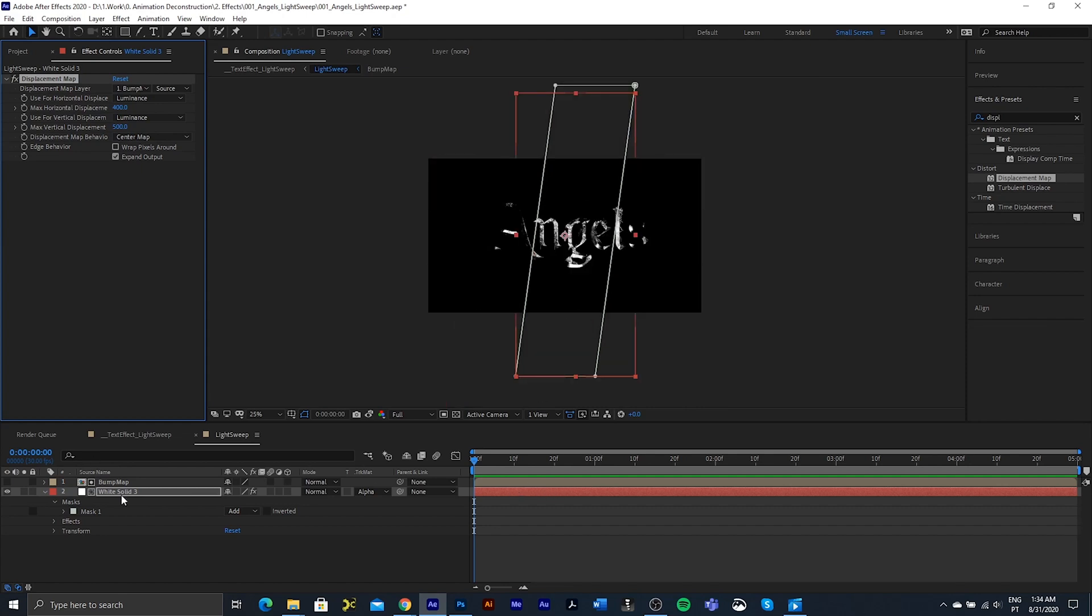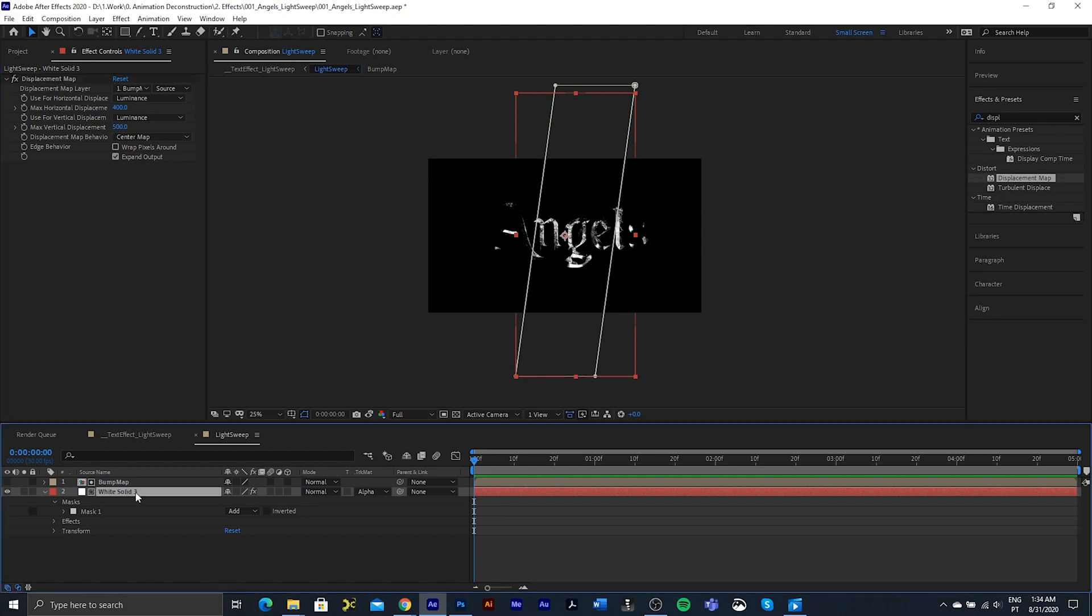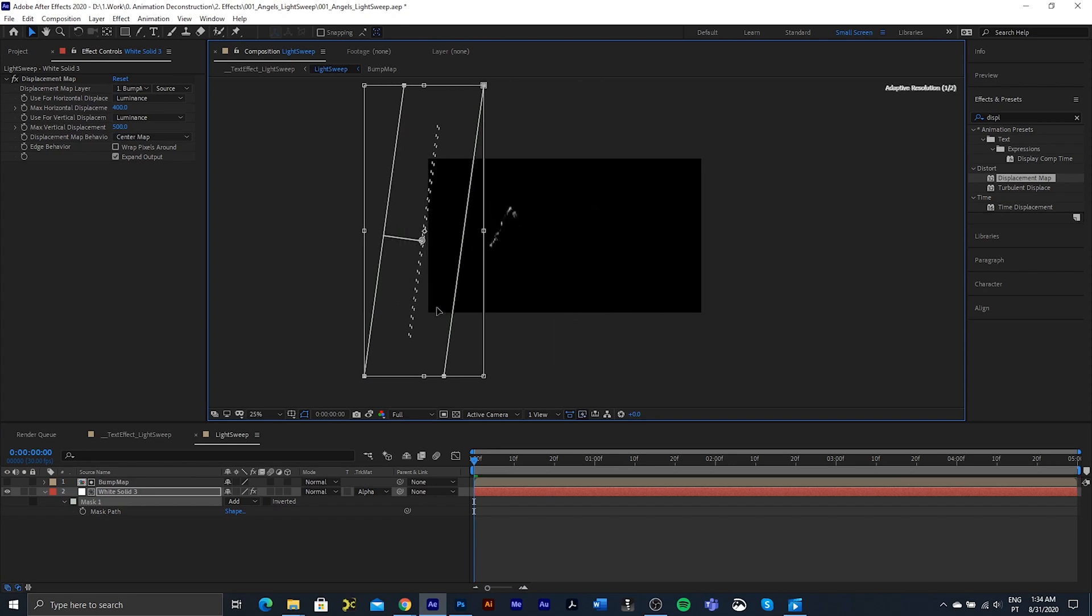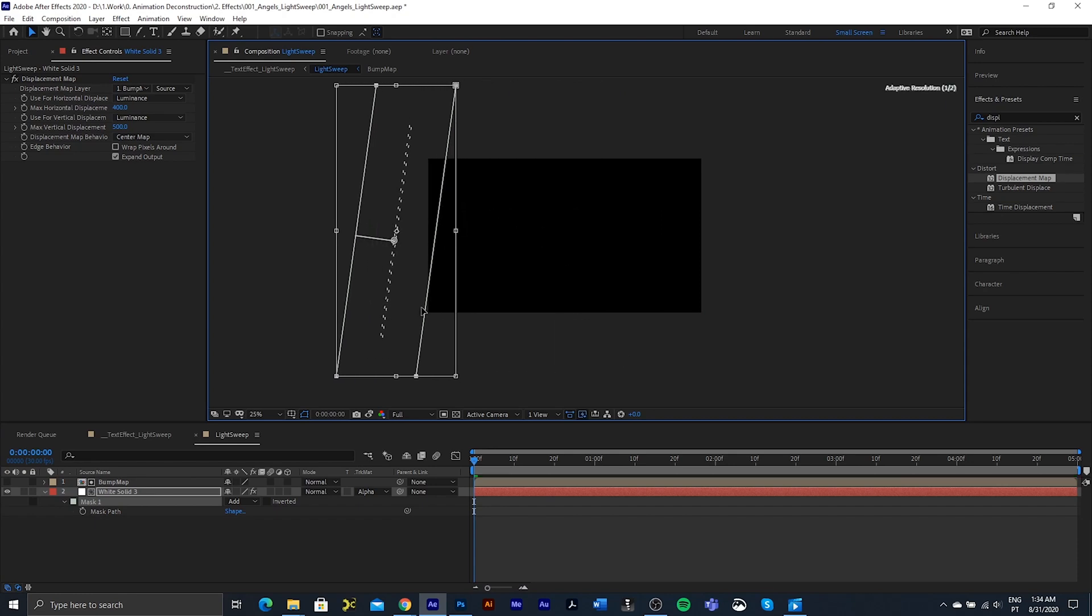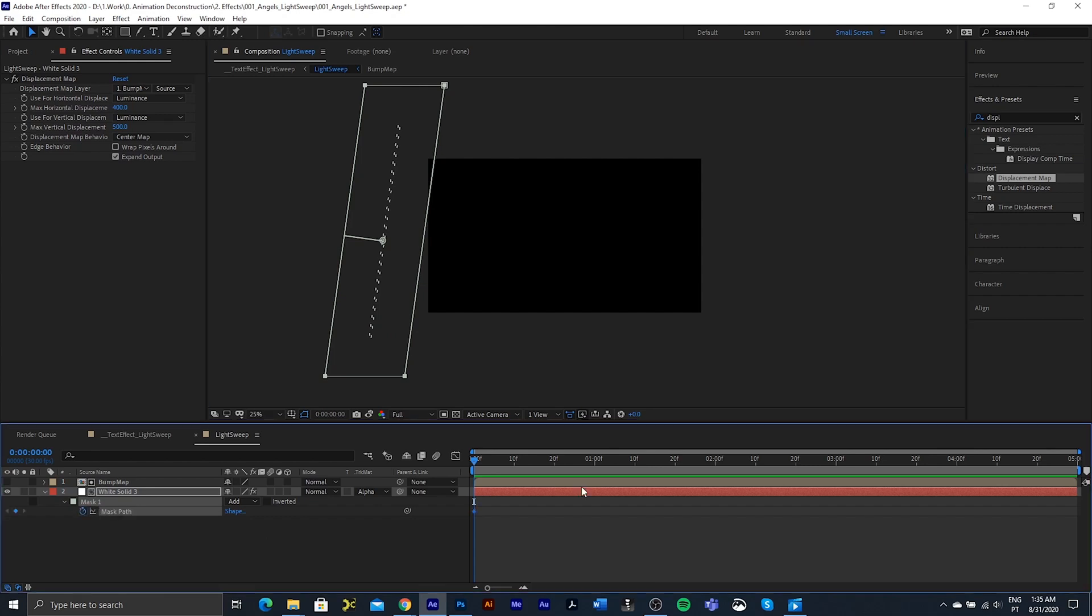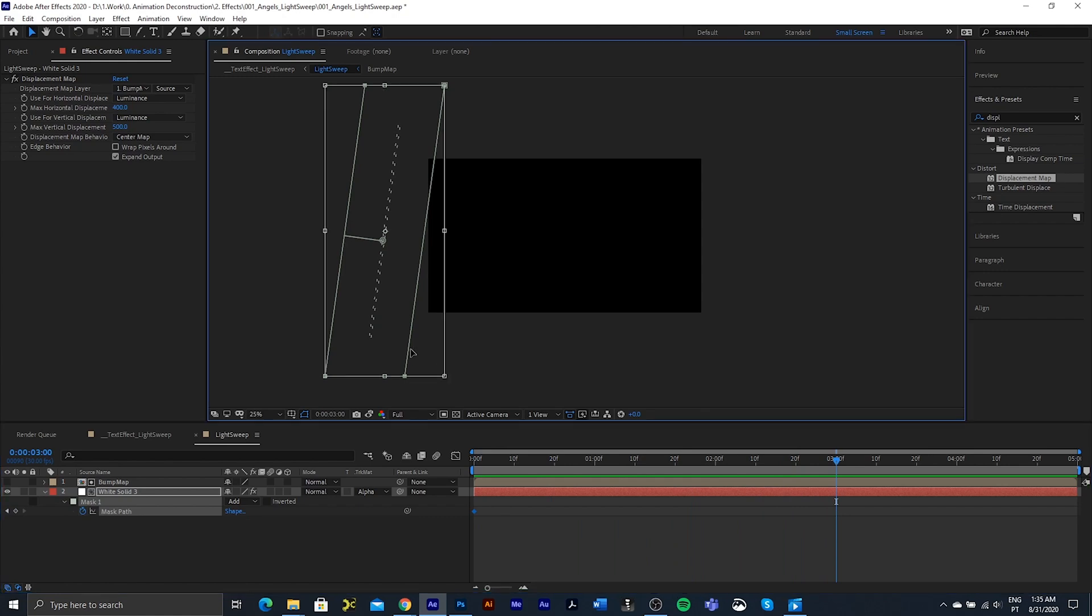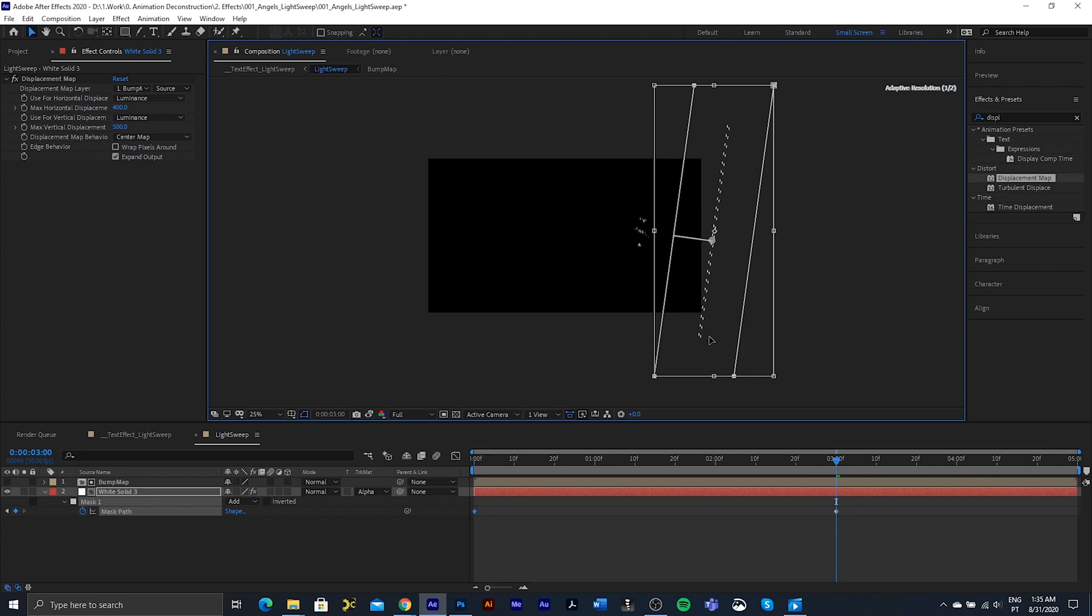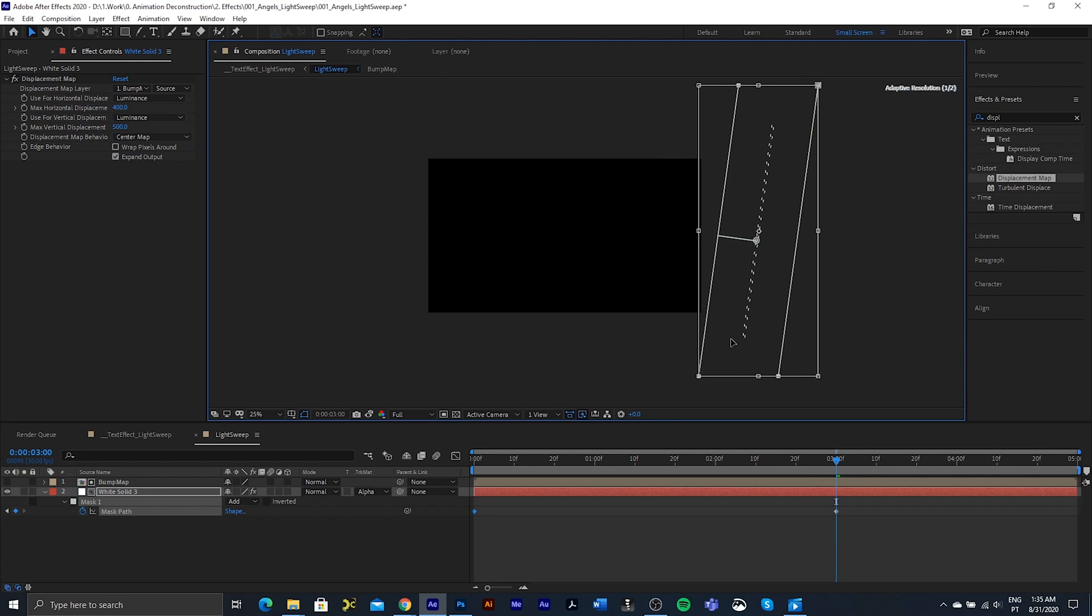Now what I want to do is I want to press the M key once to bring up the mask path attribute. I'm going to double click on the mask so that we get the handles. Move it off until we don't see the sheen or the light sweep anymore. I'm going to keyframe at the beginning. I'm going to move over to about three seconds. Double click again on the mask and move it over to the right.